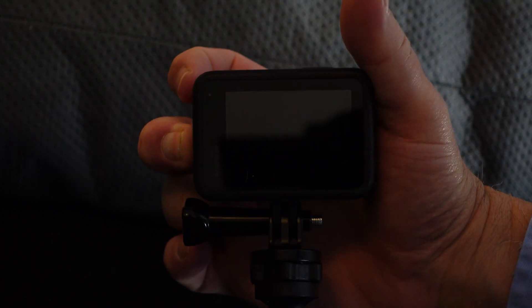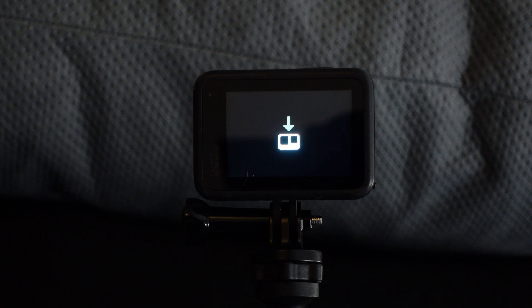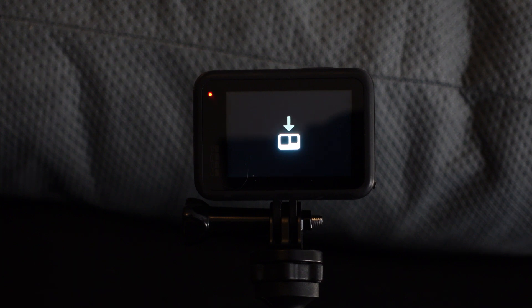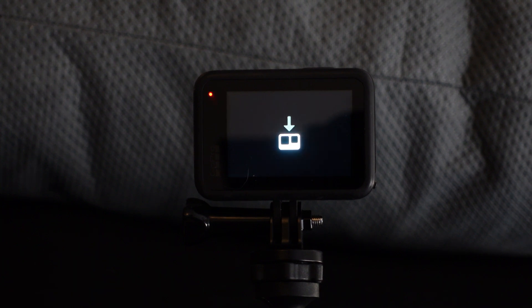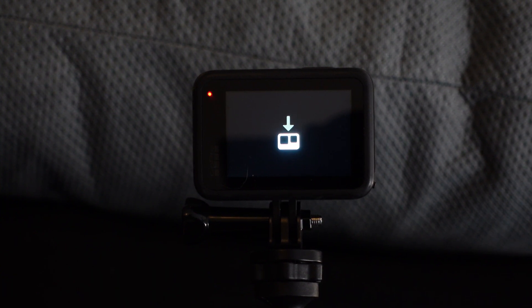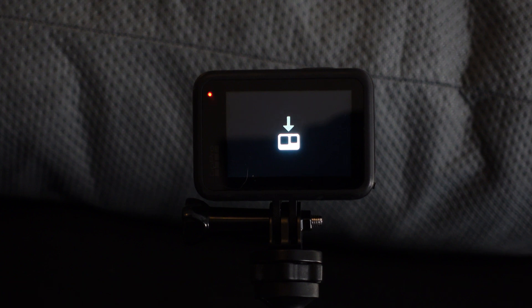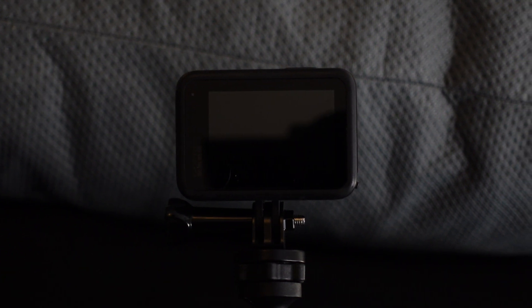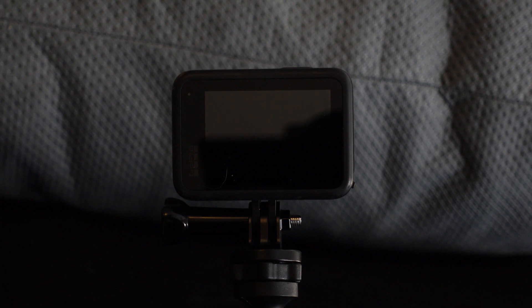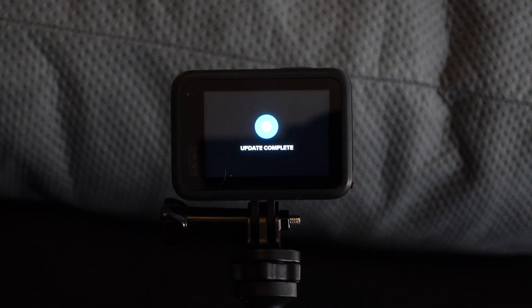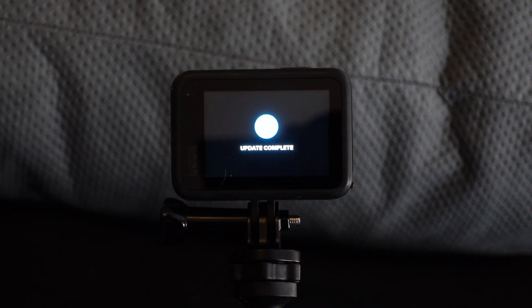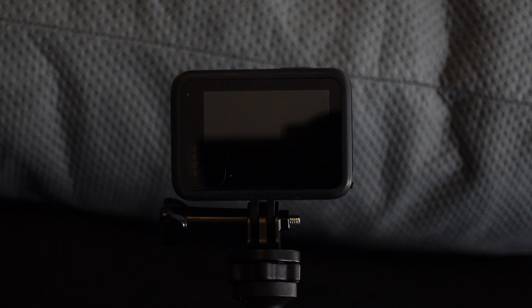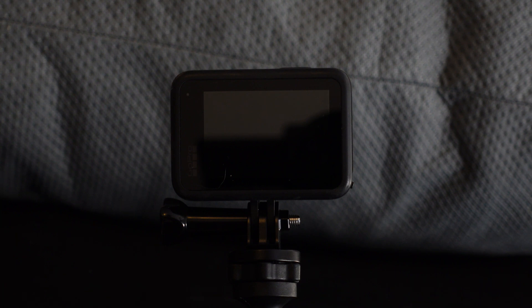Go ahead and turn the camera on. Once you see this icon it means the update is occurring. And then you'll see update complete when the process has completed. And then the camera will turn back on again.